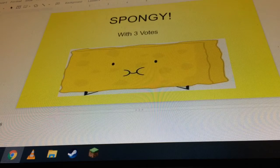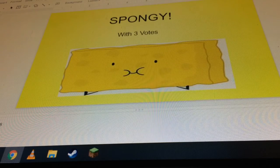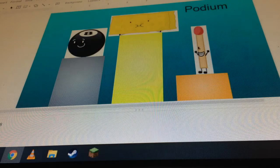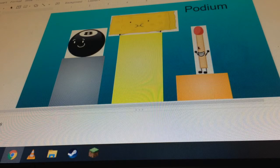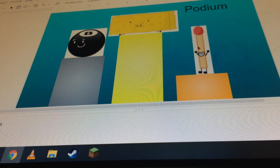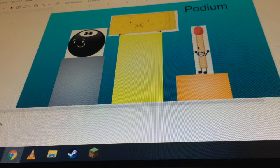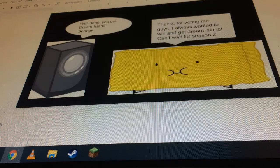Finally, Spongy has won BFDI. Hi, is it the podium? Now time for this.